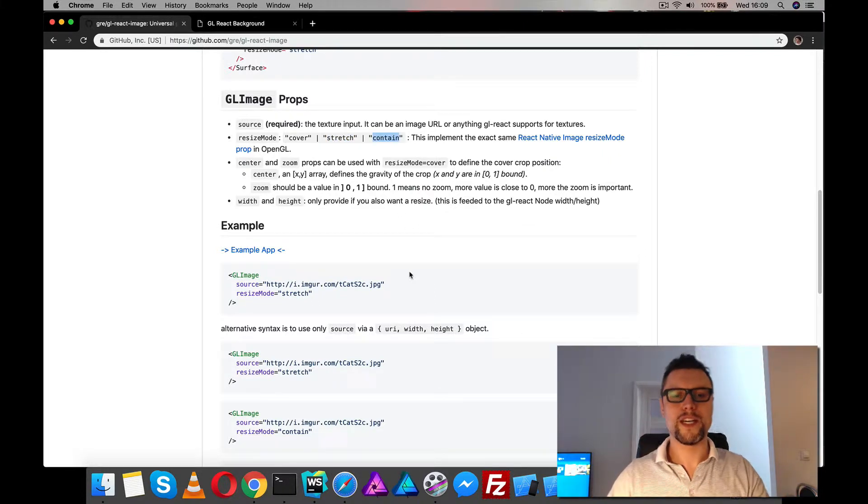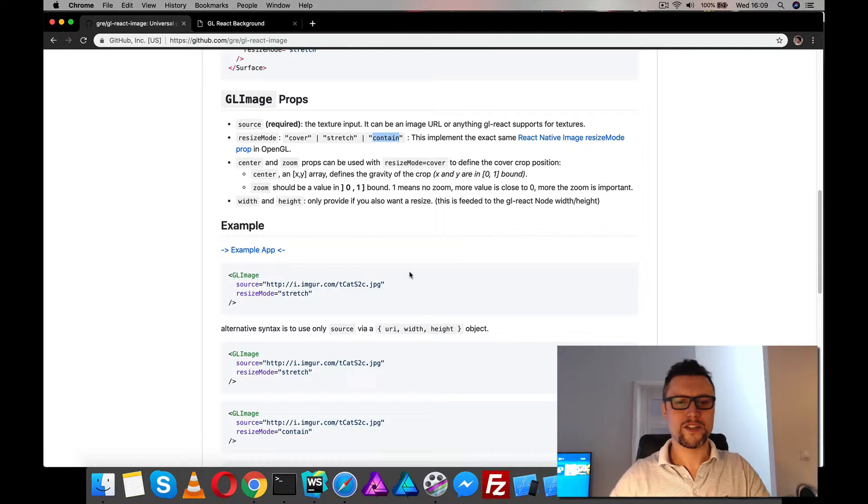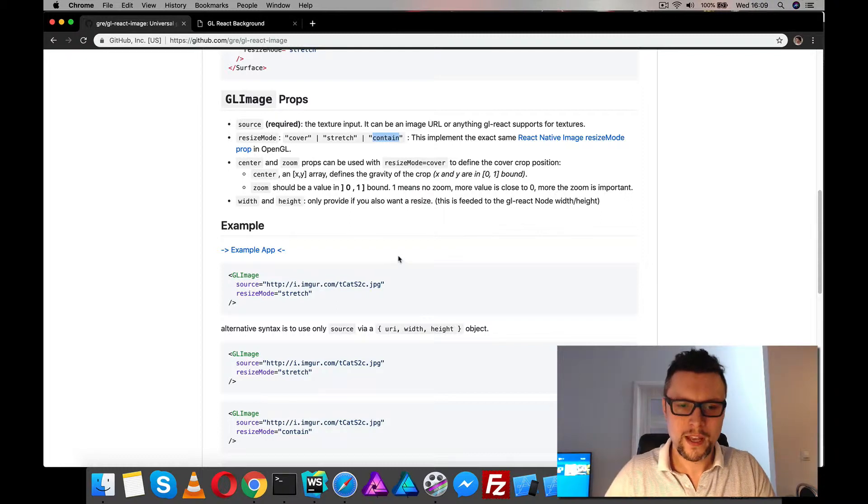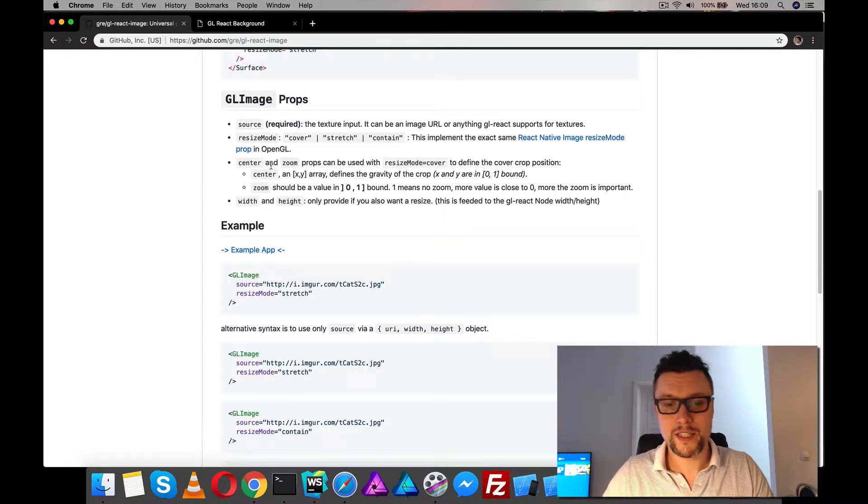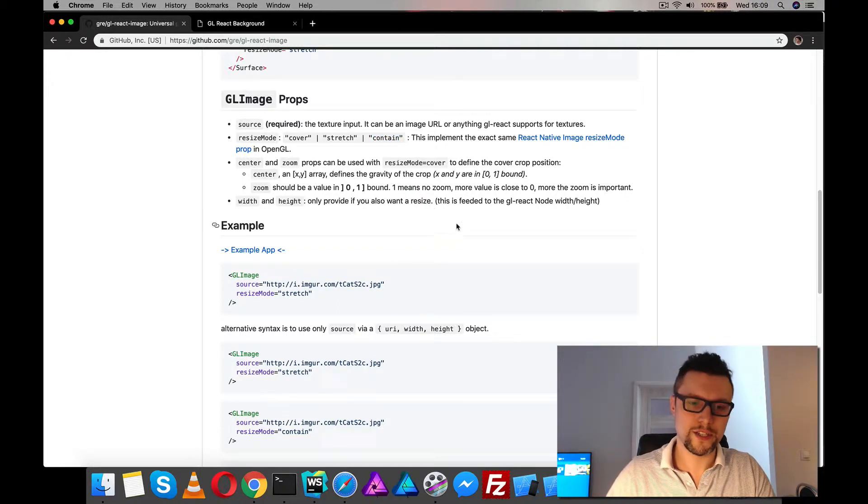And also contain, which fits the image inside the container. Also you can center your image here and you can zoom the image.